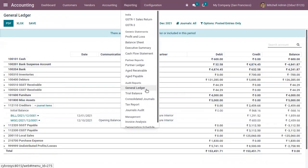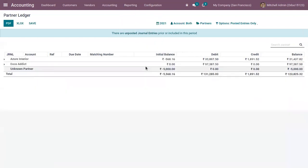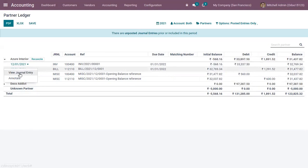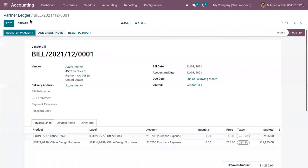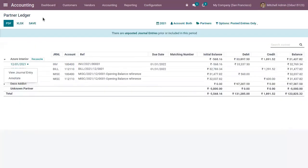Similarly, like the General Ledger, we have the Partner Ledger where you can view a report showing the list of partners with their debit or credit entries along with the balance.